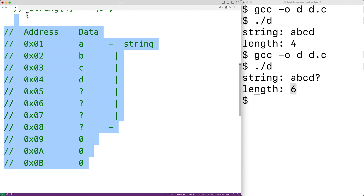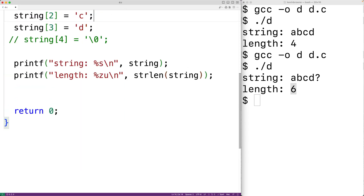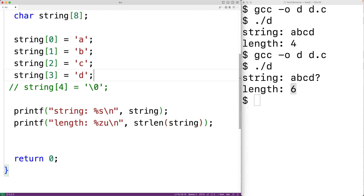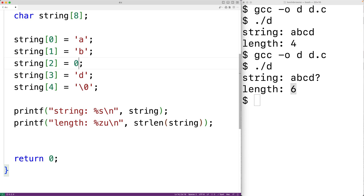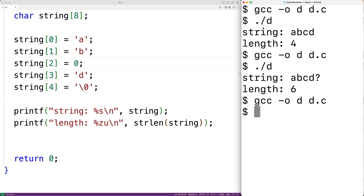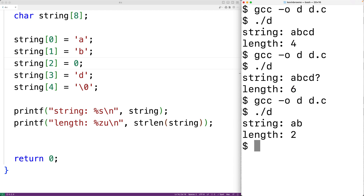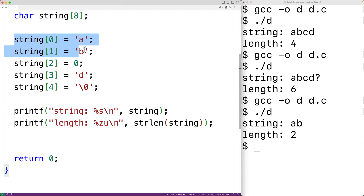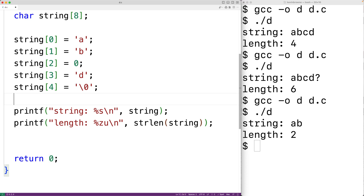So for example, let's say that we did include the null terminator correctly. If our code somehow accidentally inserts the value zero at some index in this char array, that's going to terminate the string earlier. So if we save the program, compile it, and run it, we'll get the string AB with the length two, because this zero value is going to terminate the string earlier.